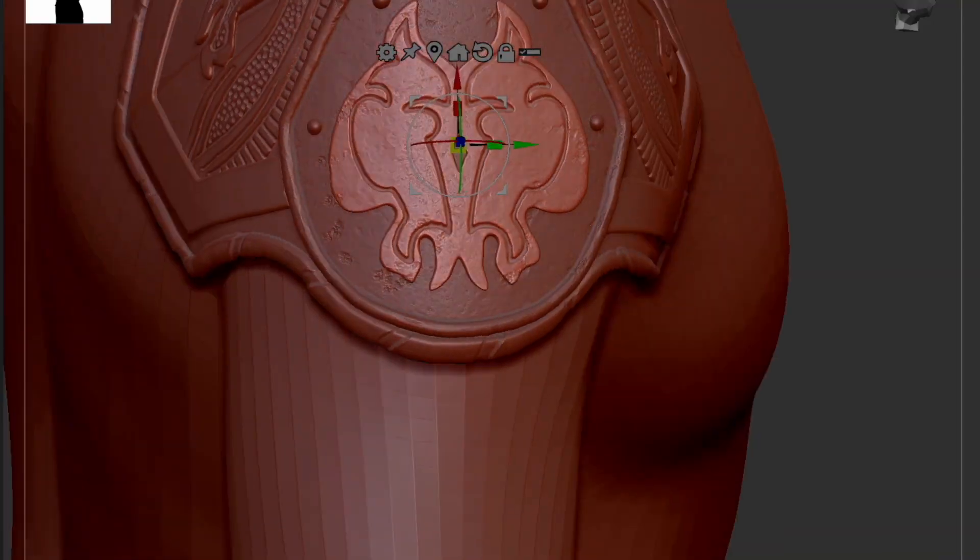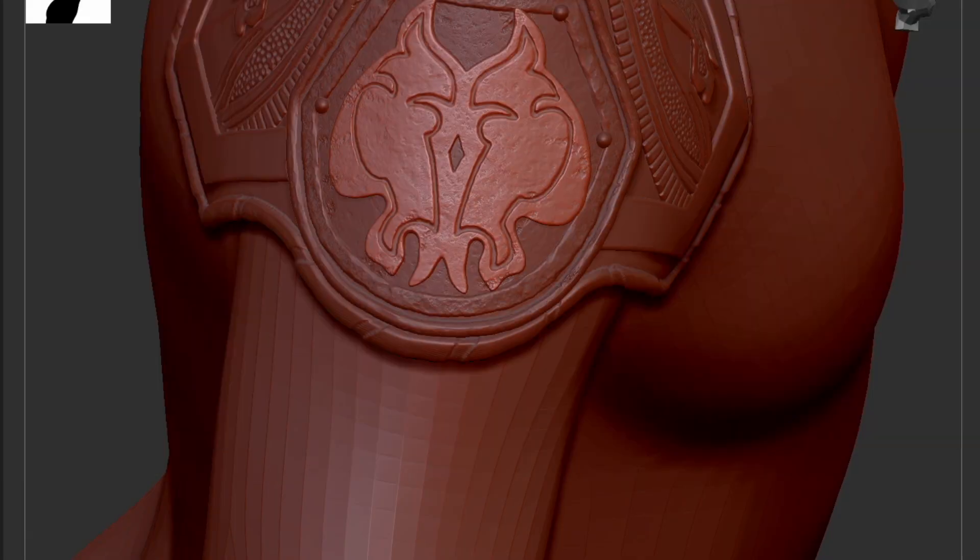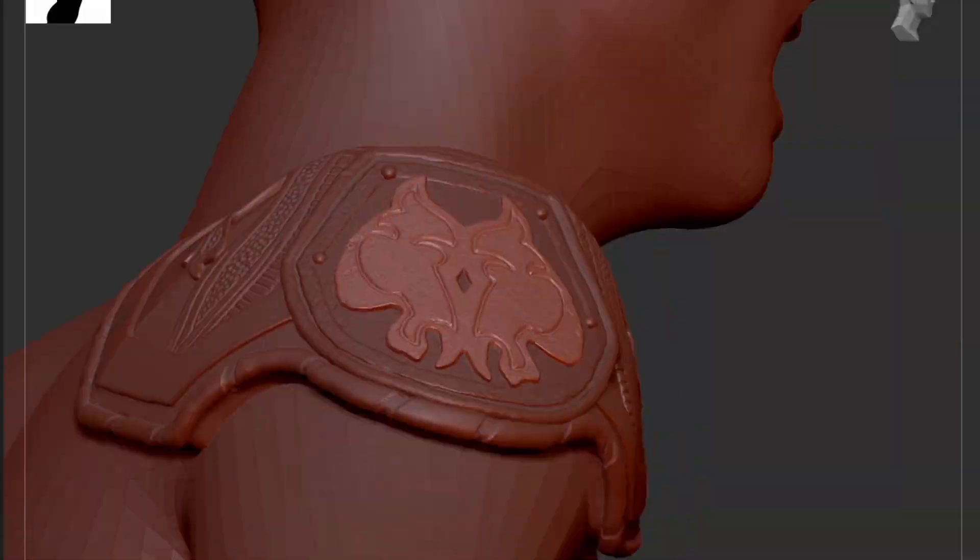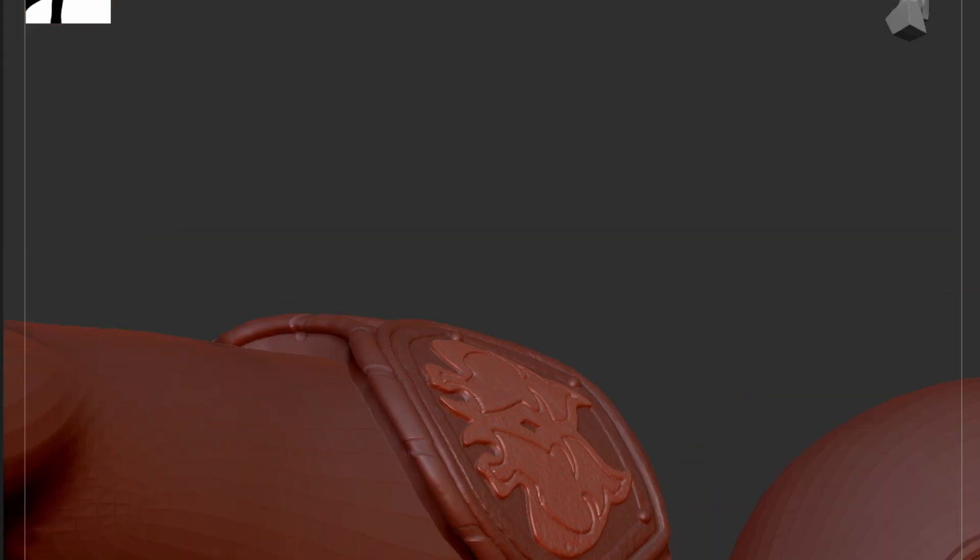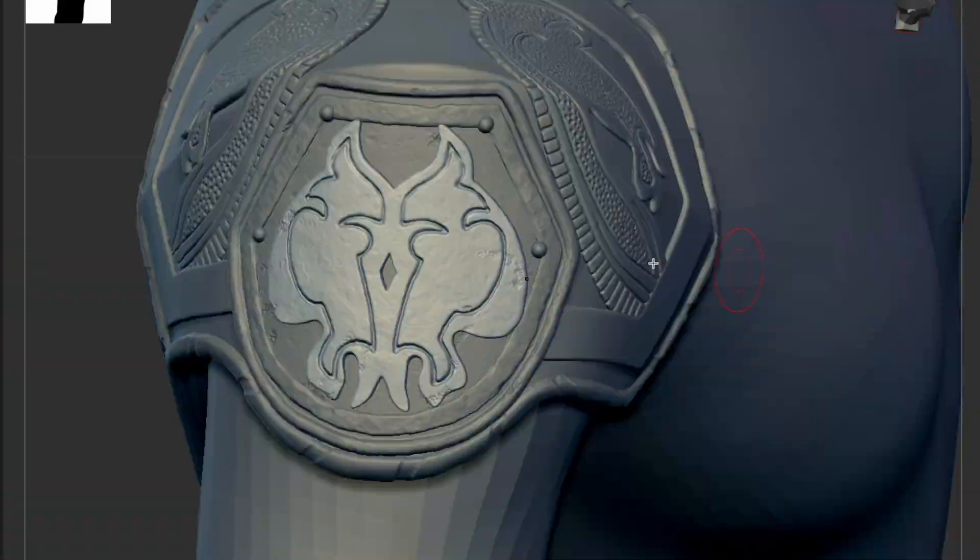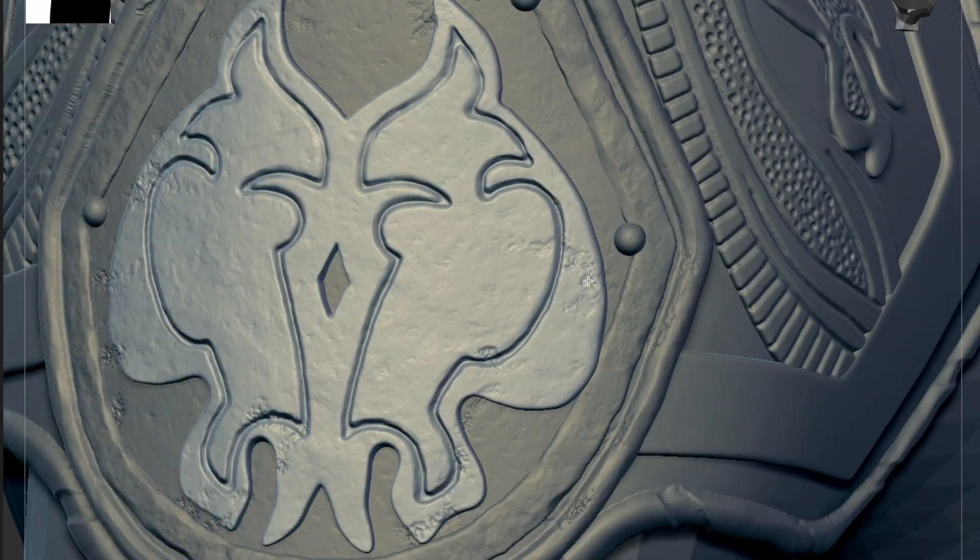Hi, welcome back. So I'm working on King Theoden on his horse, Snowmane,